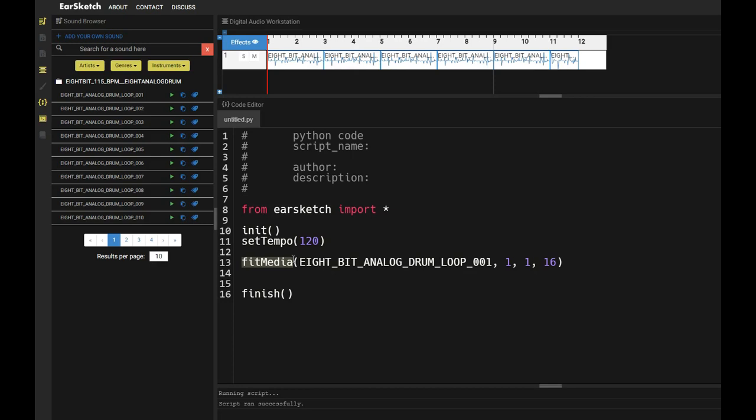So fitMedia is written in a thing called camel case. Camel case is when you don't capitalize the first letter and you leave no spaces between words. So like if I write, this is camel case. Do you see how I haven't capitalized the first letter, but I have capitalized the first letter in every word after that.